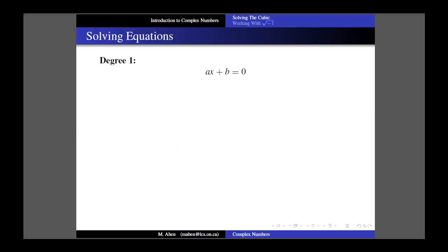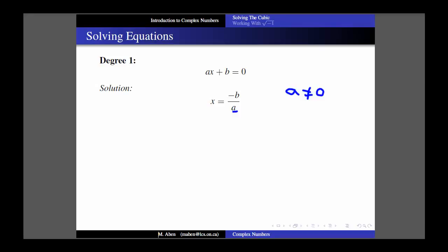Solving equations is an important part of mathematics. The degree of the equation is just the exponent on the variable. For example, x to the 1 is a degree-1 equation, often called a linear equation. In standard form, to solve this you simply take the constant b, subtract it to the other side, and divide by a - provided, of course, that a is not equal to 0. If a were 0, the term wouldn't be there and you wouldn't really have much of an equation at all.